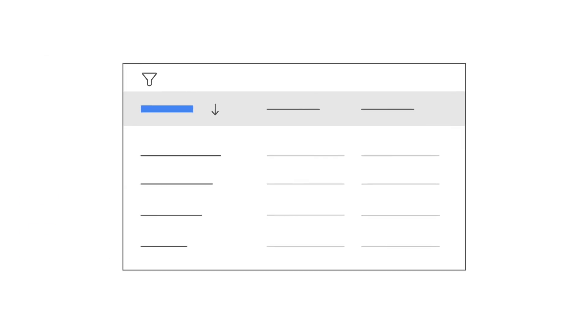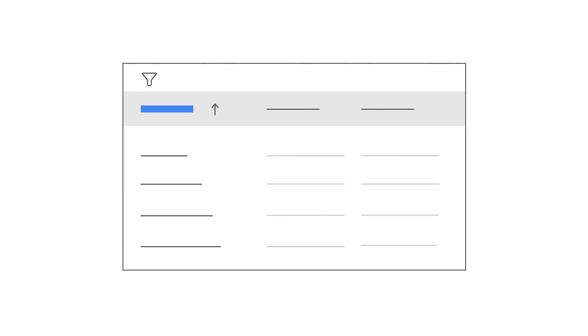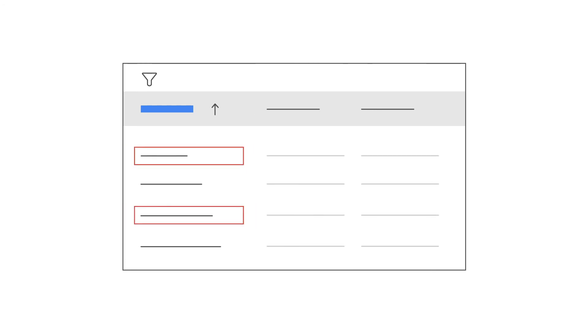In addition to filtering, you can also sort the table by impact, date, alphabetical order, or serving status.